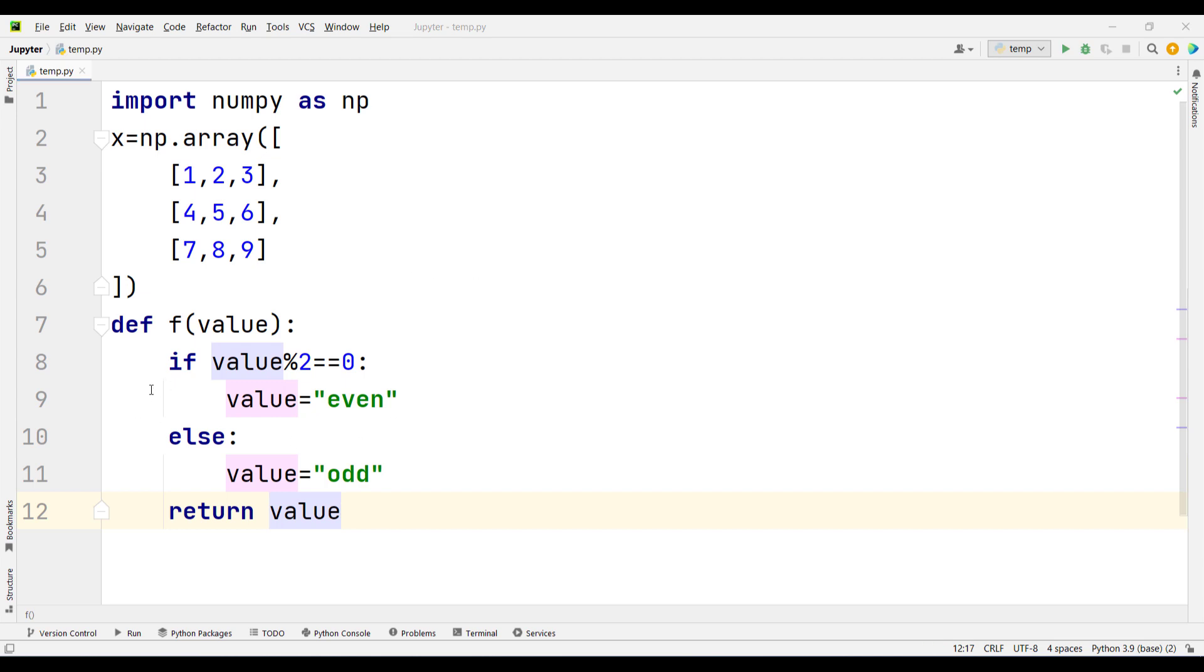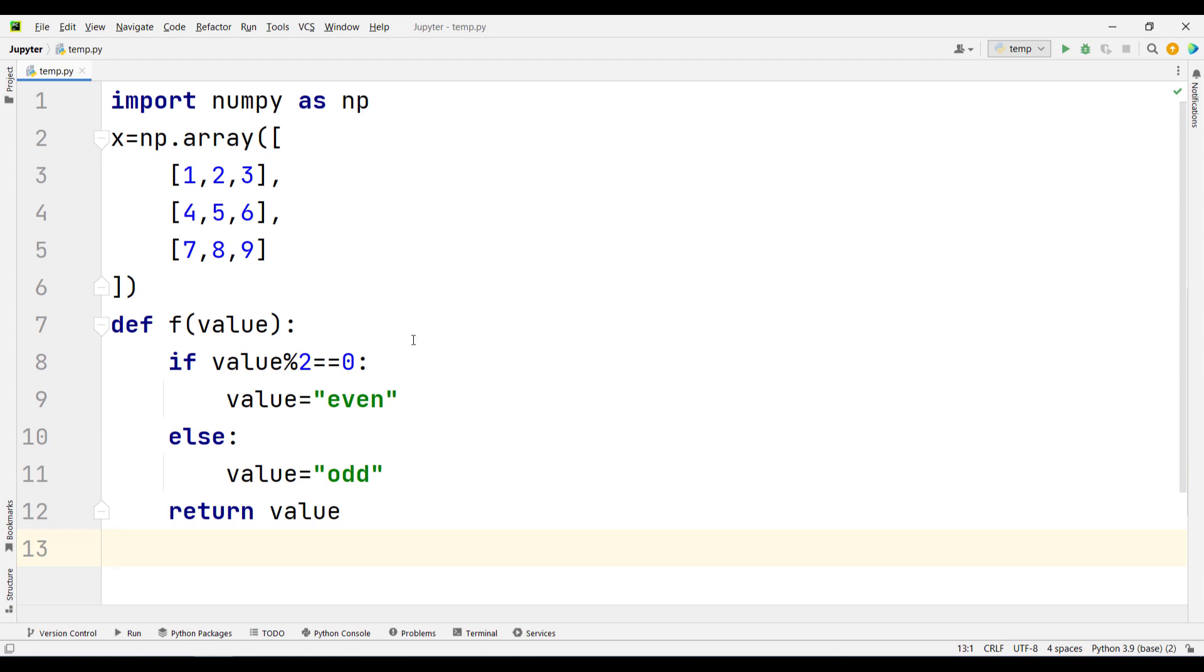In order to apply this function onto this array, one important thing to note is that you cannot directly apply this function onto these arrays. First, you need to convert this function into a specific format called vectorized format.